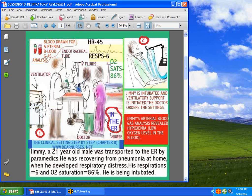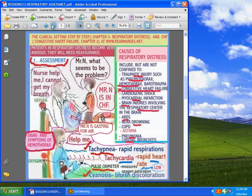An endotracheal tube was put in place. Oxygen saturation and respirations will obviously improve once he gets intubated. When a patient is put on a ventilator, many times they will be really frightened — this is not unusual. Family members are in a panic. You need to go and reassure them and reassure that patient. If you go to dearnurses.net, respiratory distress Chapter 8, you'll find out a lot about that topic.